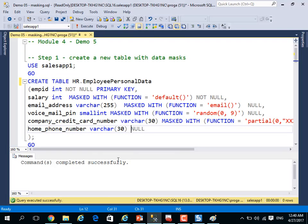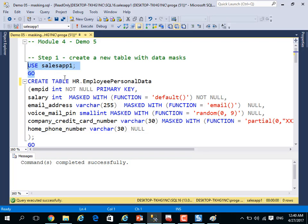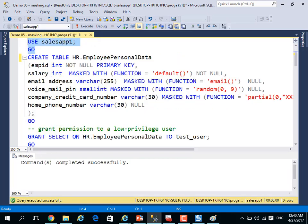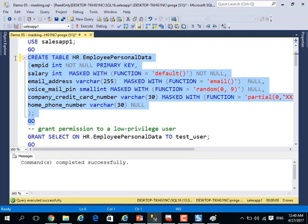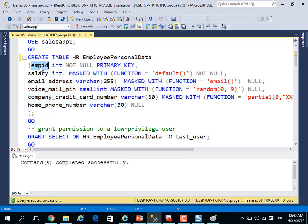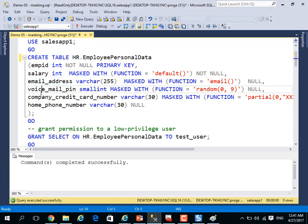Let me show you an example. This sample database is called SalesApp1. We will create a table called HR.EmployeePersonalData. This table has columns called empid, salary, email address, voice mail pin, and so on.